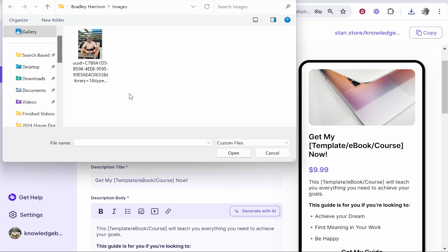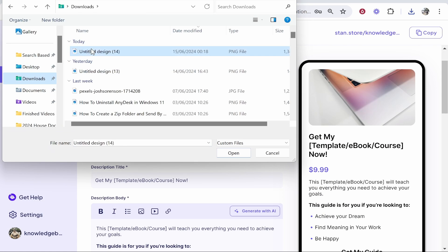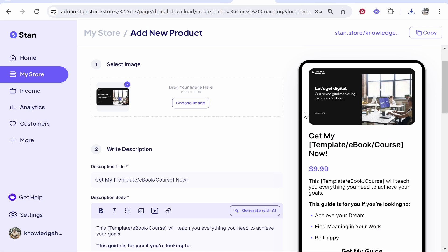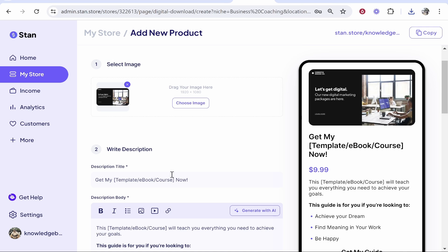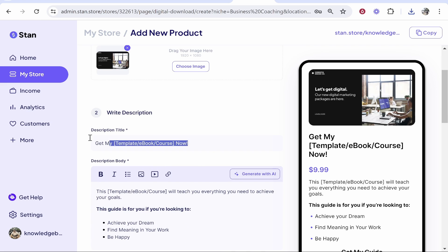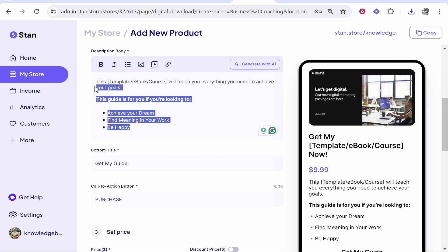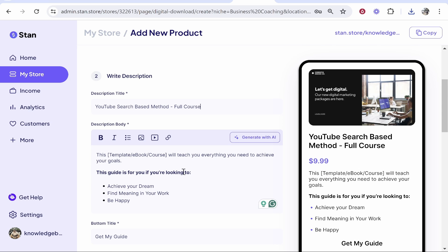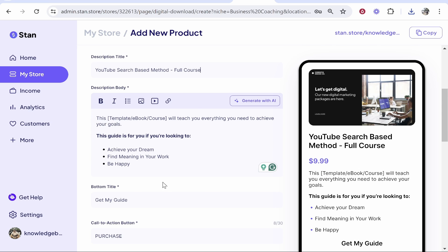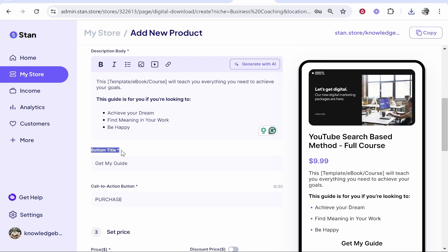I could then go to share in the top right hand corner and download this as a PNG file, and we'll use this as our image to our product. So we'll choose image and we'll upload this from the downloads. So there's your image. Now it's important to obviously make this look professional and you want people to trust what you're selling.